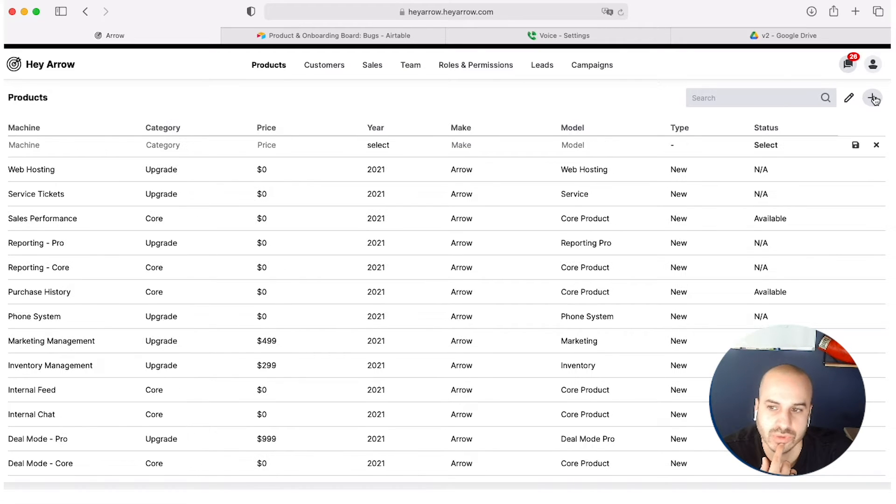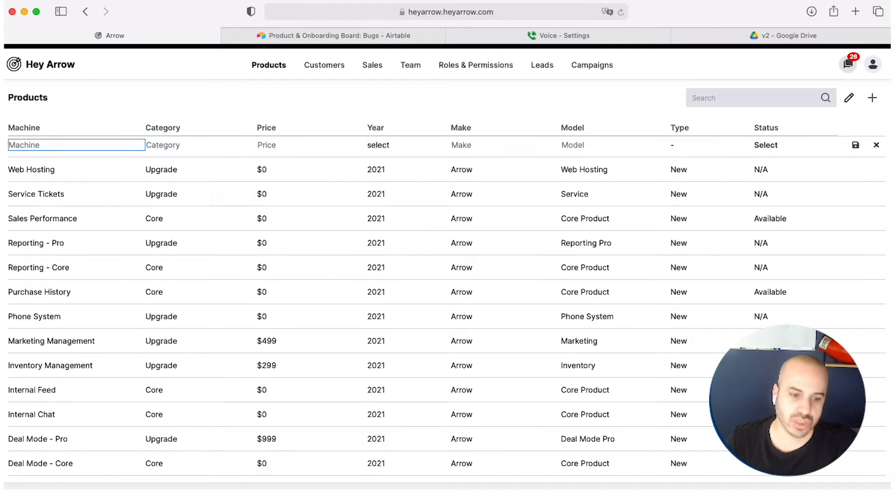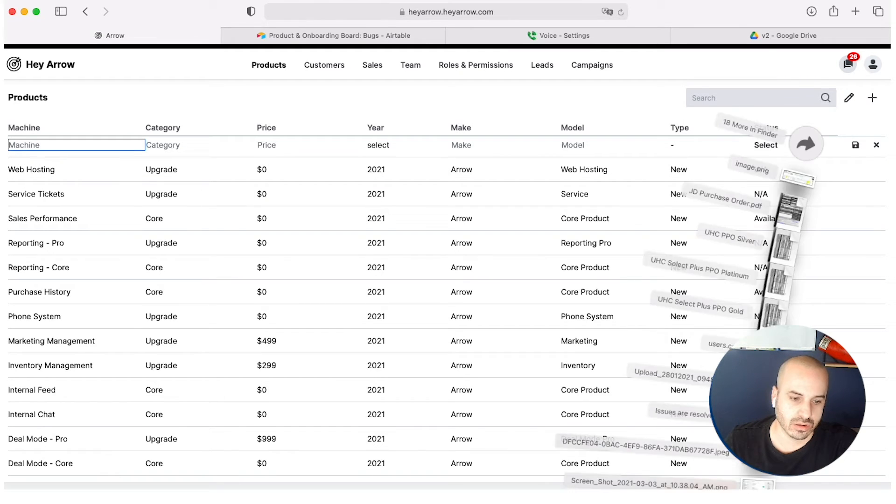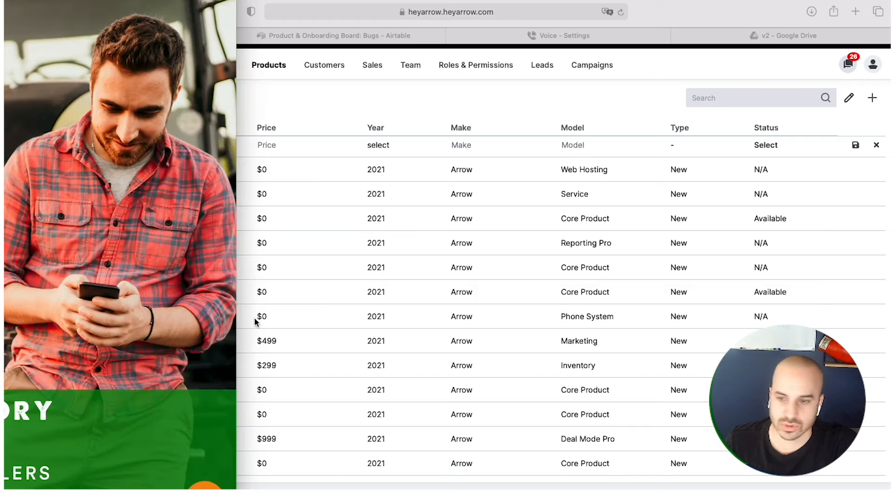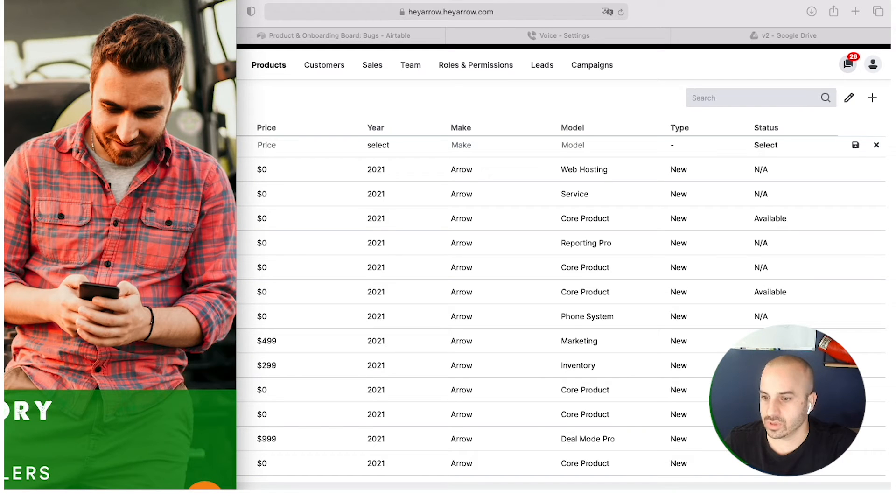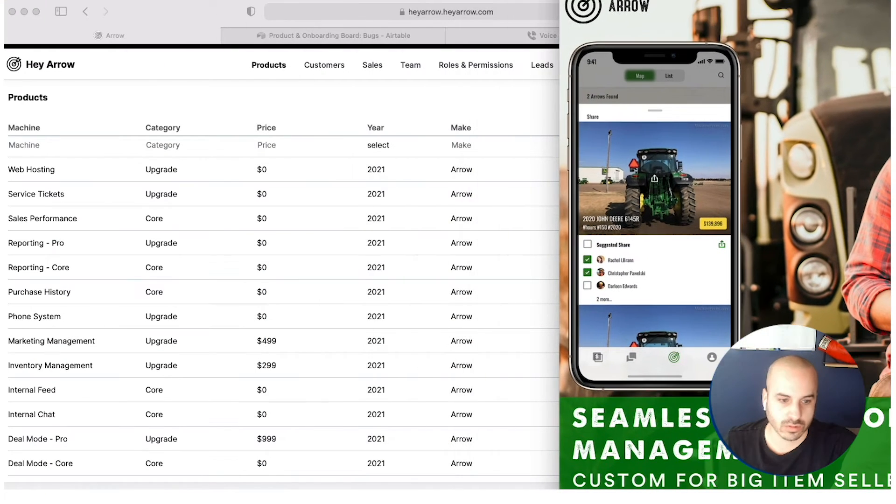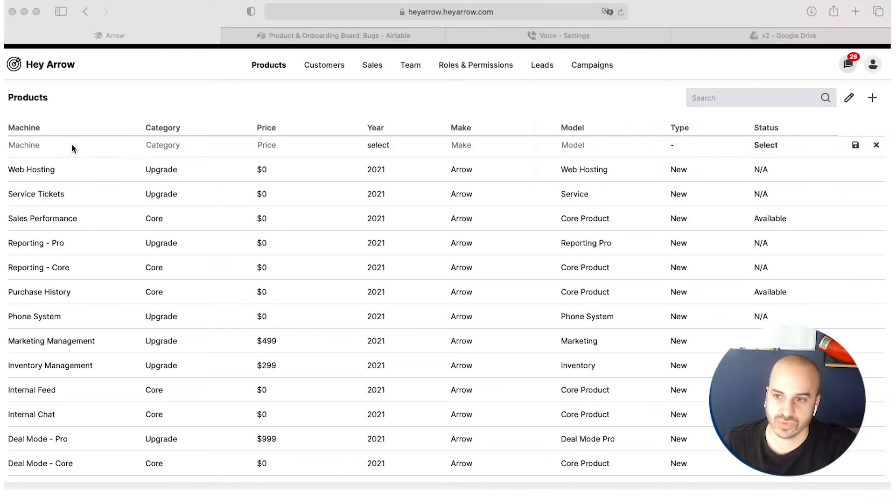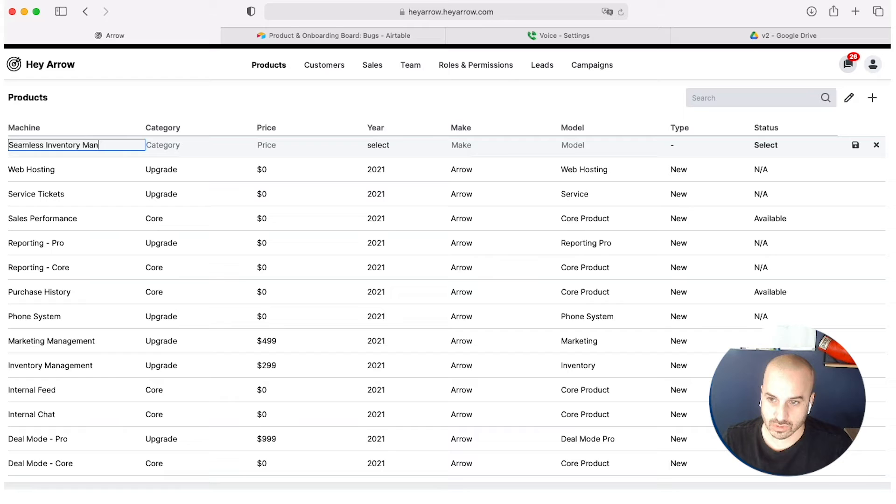So it's pretty quick. You click here, it opens up a line at the top. You type in the machine, we're going to use Seamless Inventory Management.